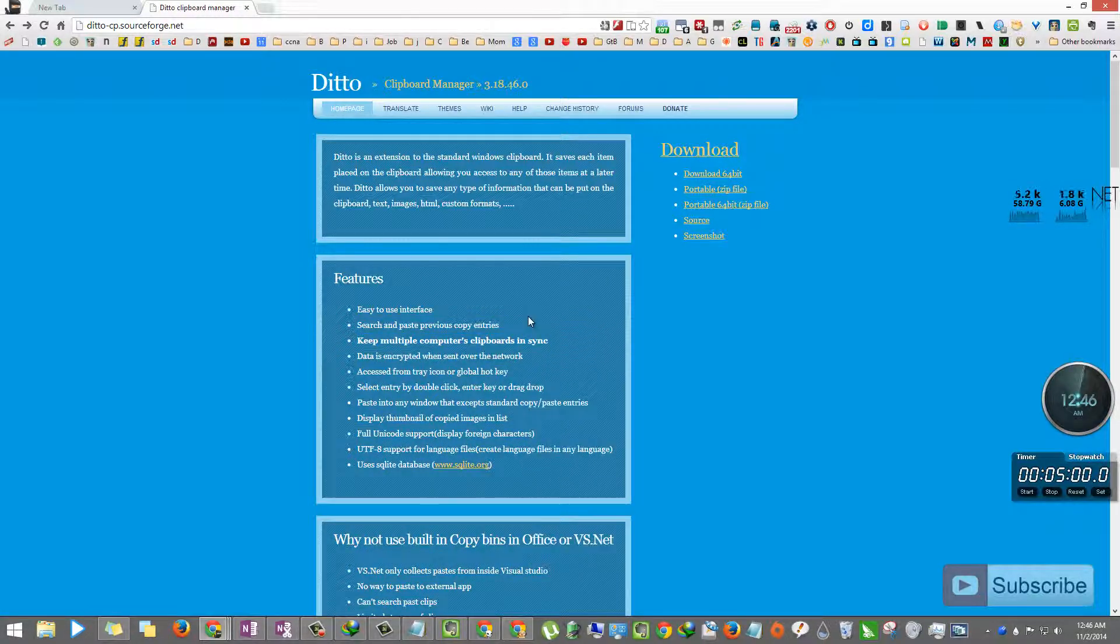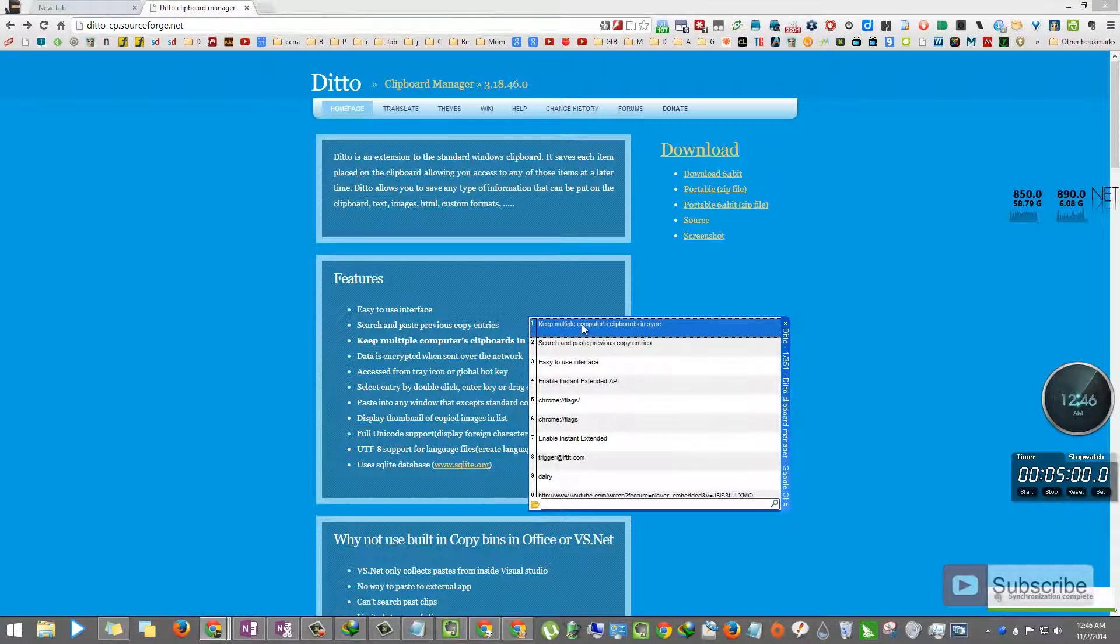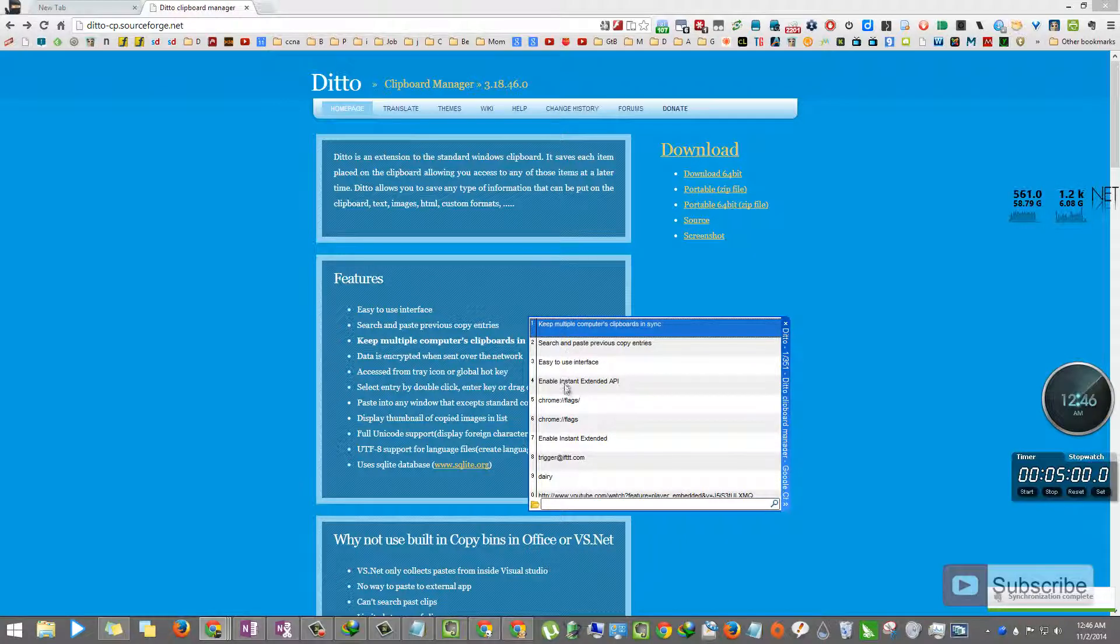So I've copied three lines. Now I press Ctrl and Tilt. As you can see, these three lines are available.